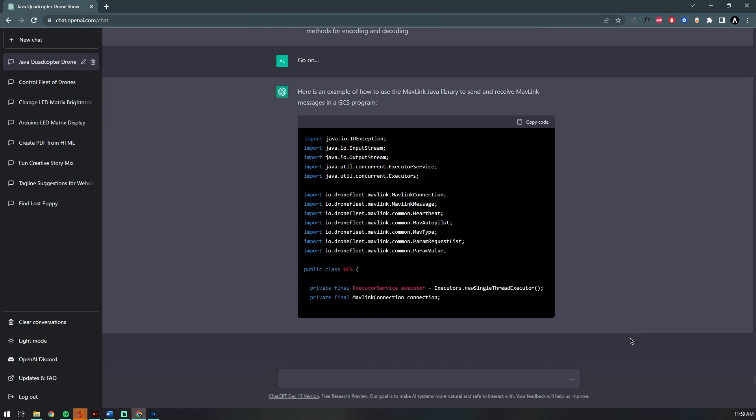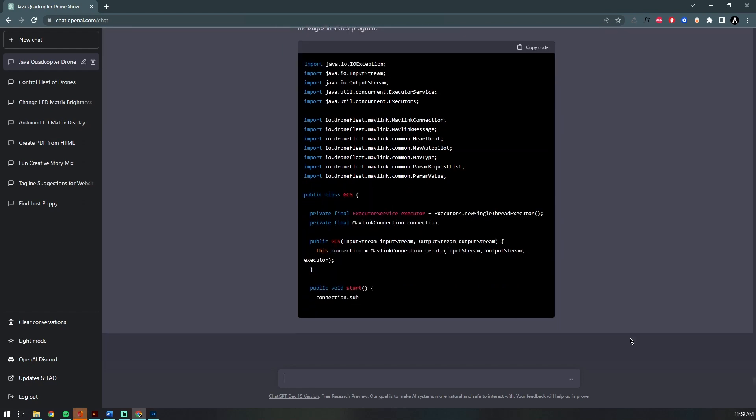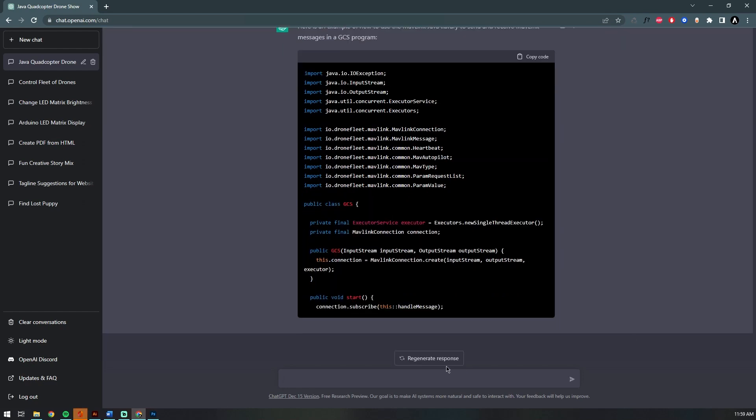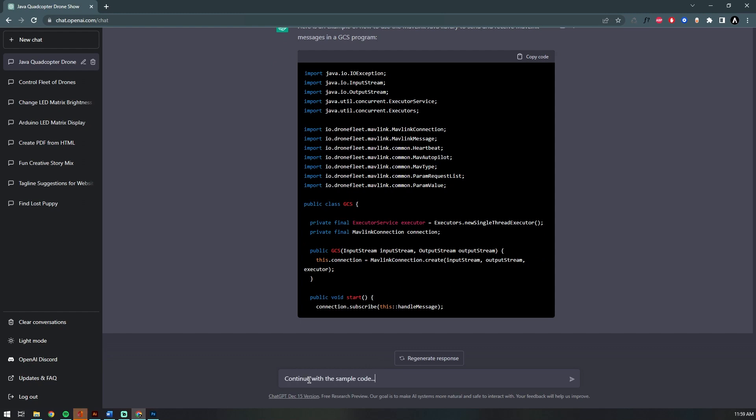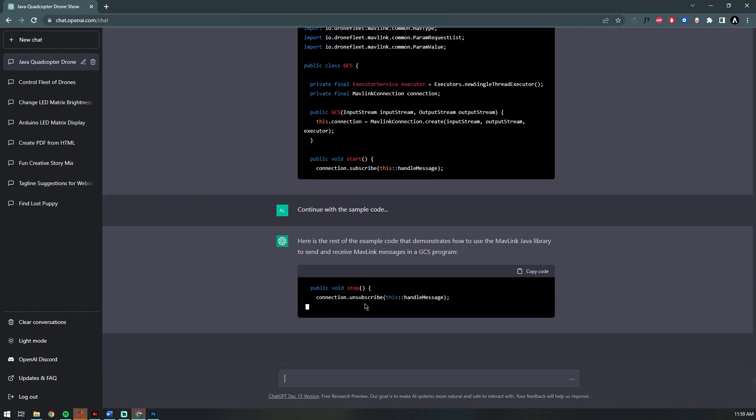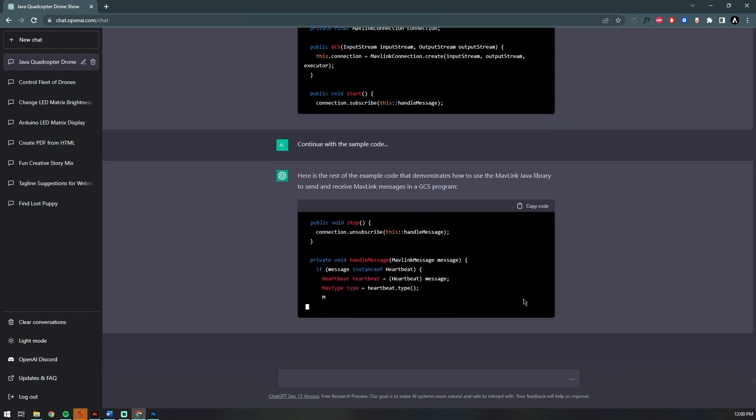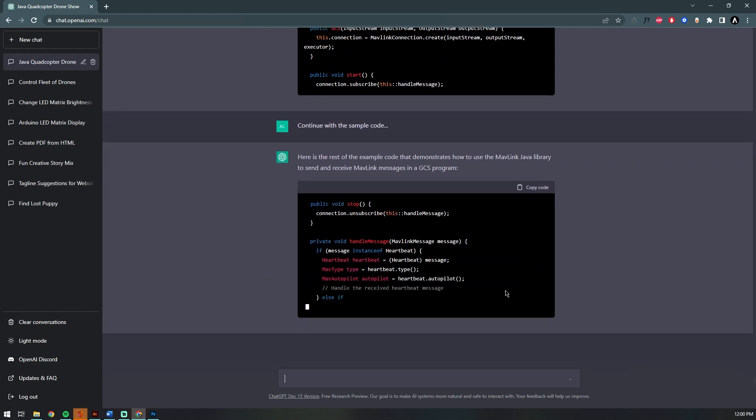This time it names our Java class GCS, short for ground control station. Very cool. It looks like it stops writing our code after the start method, so we can ask it to continue and it almost immediately picks up where it left off.